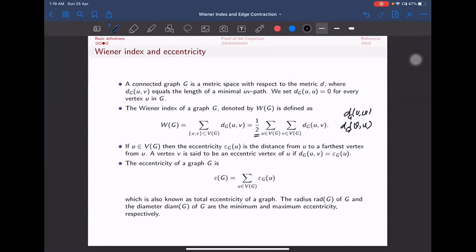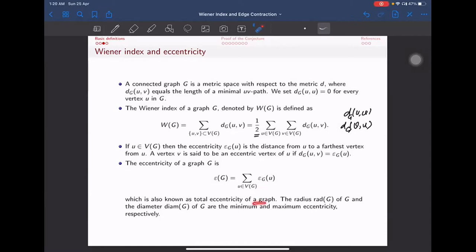Next, we define the eccentricity of a vertex. The eccentricity ε_G(u) is the distance from u to the farthest vertex. A vertex v is said to be an eccentric vertex of u if the distance from u to v matches the eccentricity of u. For a graph G, the total eccentricity is the sum over all eccentricities of the vertices. The radius and diameter of a graph are respectively the minimum and maximum eccentricities.